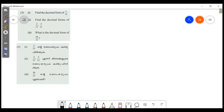If you are subscribed to the channel, please subscribe. This is the Decimal Form of 1 by 11. 1 by 11 is the decimal fraction we will work on.